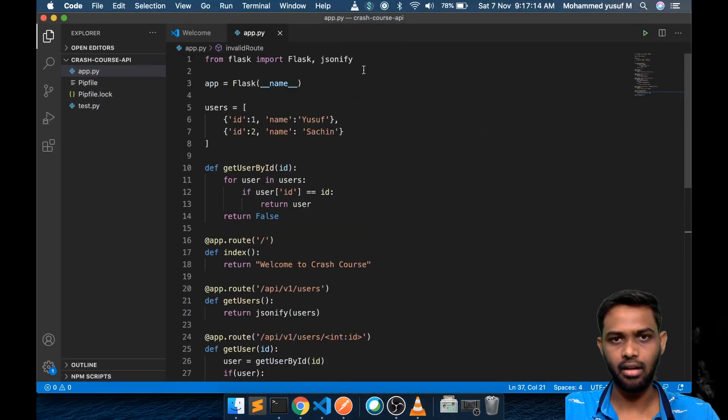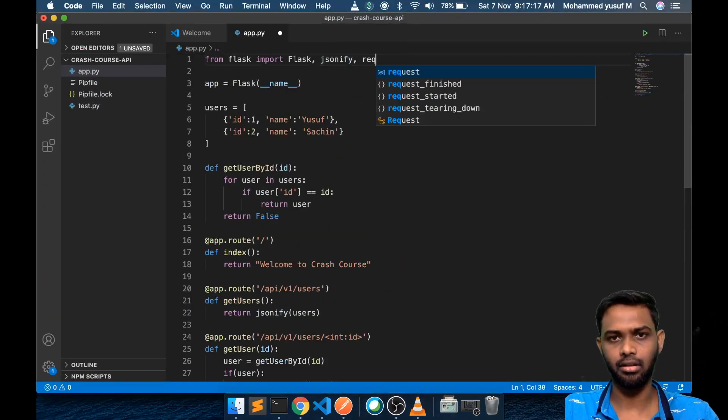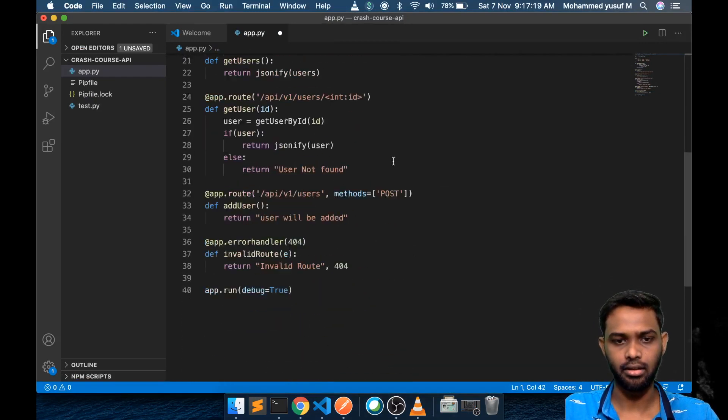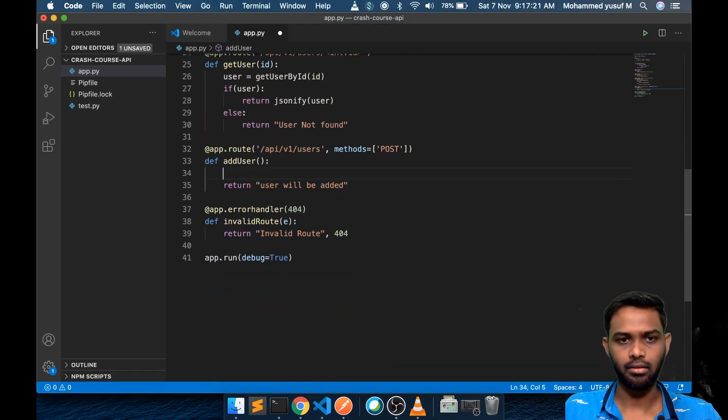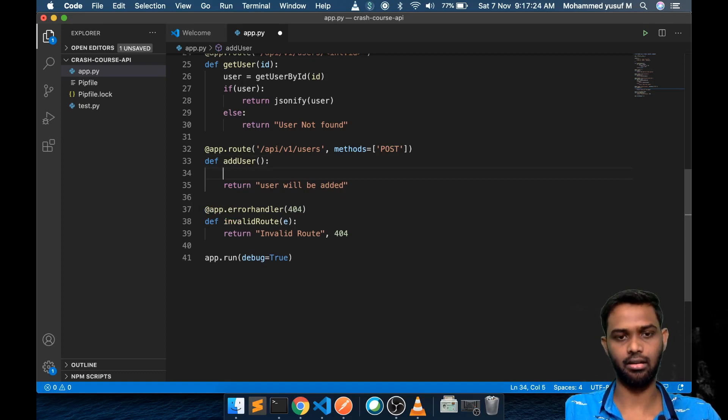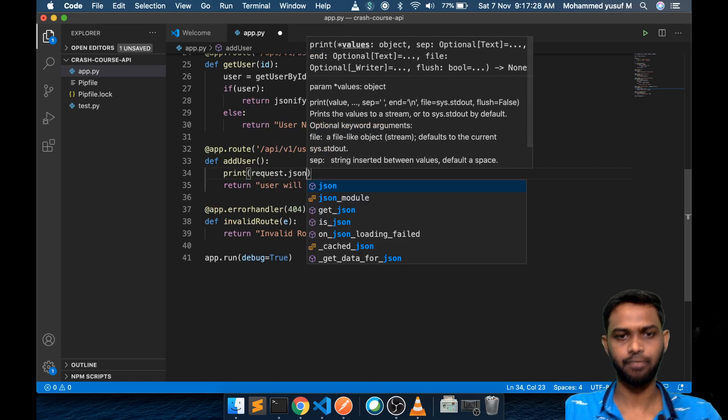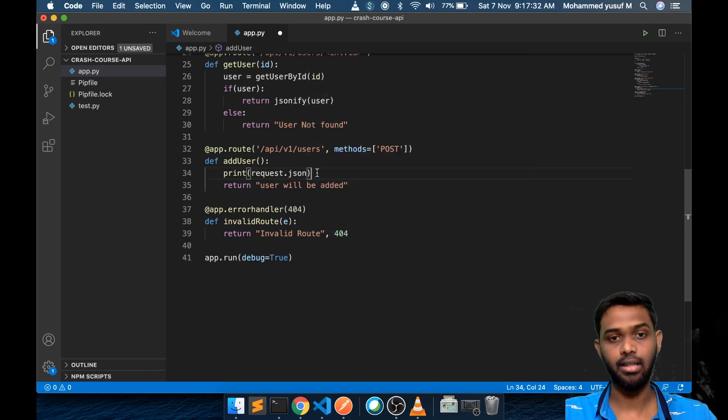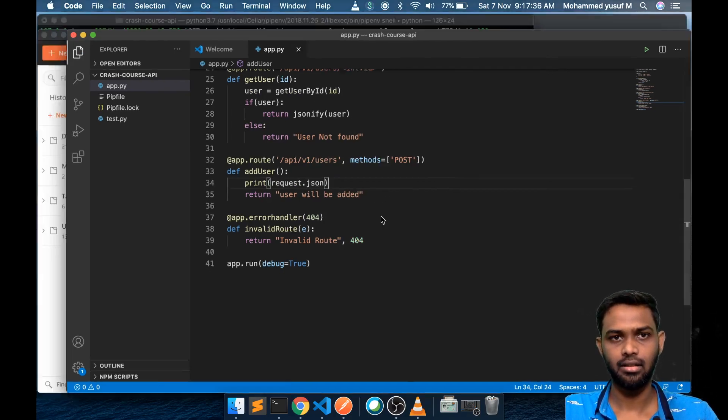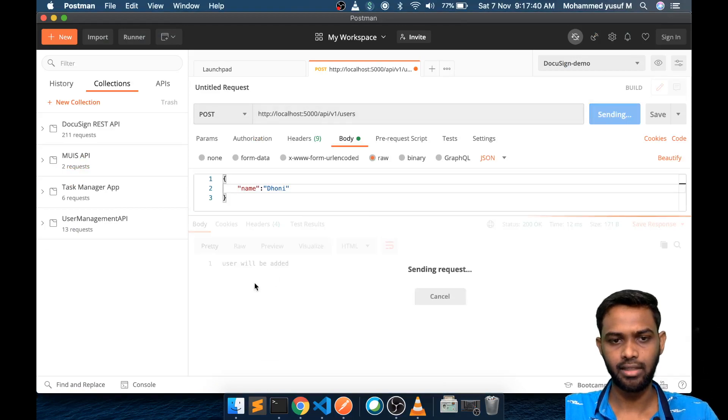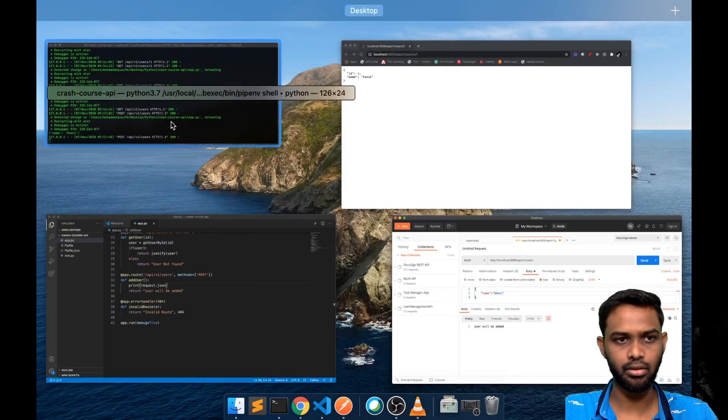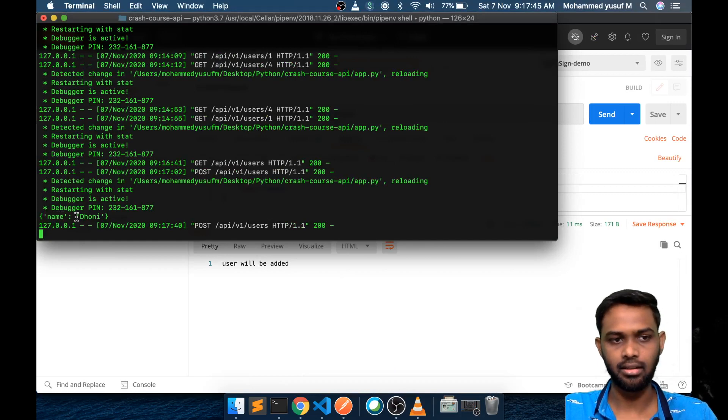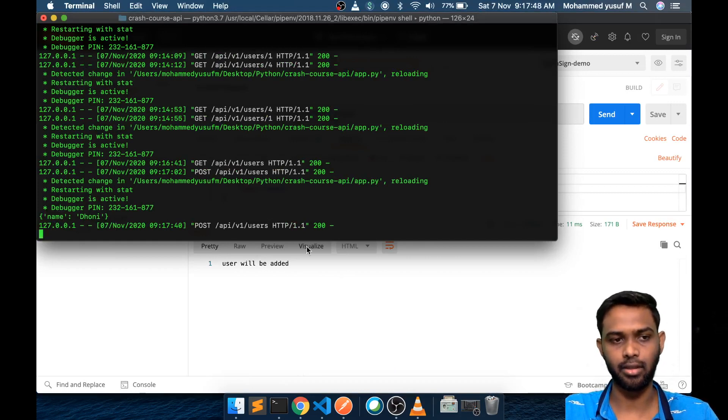Very simple. We need to import something called request. Then you come down. I'm going to say print request.json. If you are passing a JSON request body, then it will be accessed by request.json. If I save this and try again, we get the same result. But if you go to the console, you can see the JSON is we are able to print it using the request.json.